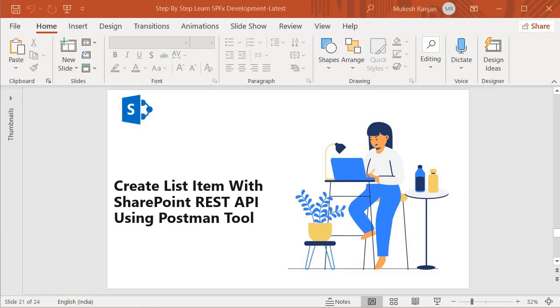Hello guys, welcome back. In this session we are going to create a list item with SharePoint REST API using Postman Tool.